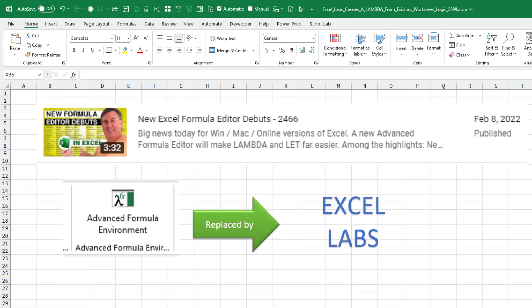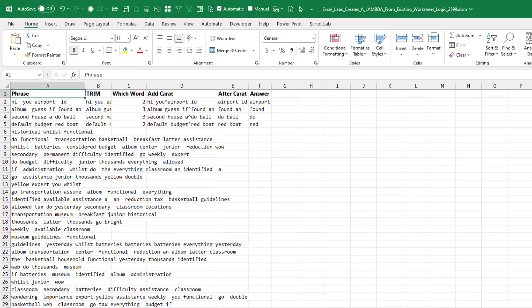But then I had a new laptop and I was missing the Advanced Formula Editor. So I went to get it and I decided, well, let's install the new one. And I was amazed that it had the ability to take existing worksheet logic and automatically create a lambda from it.